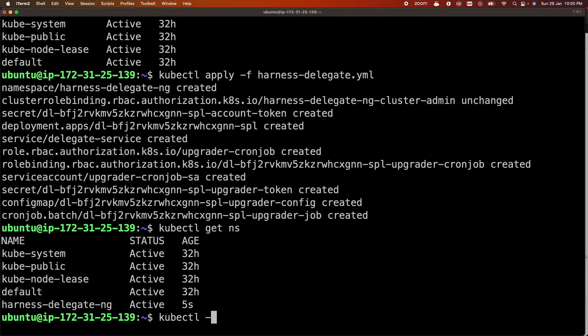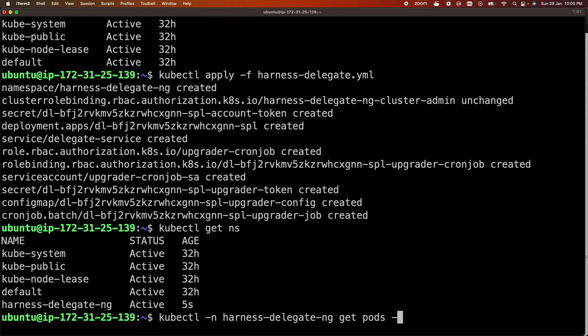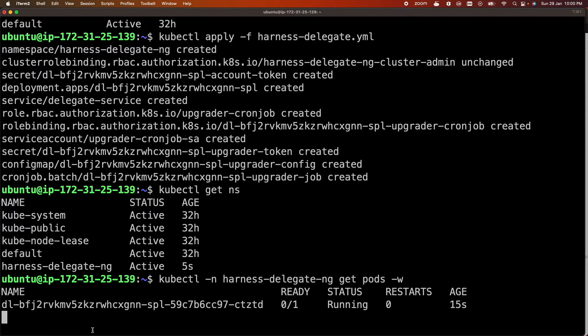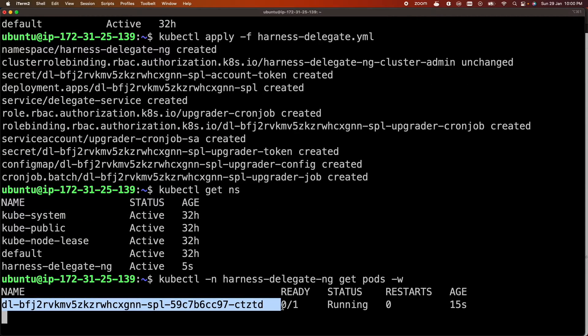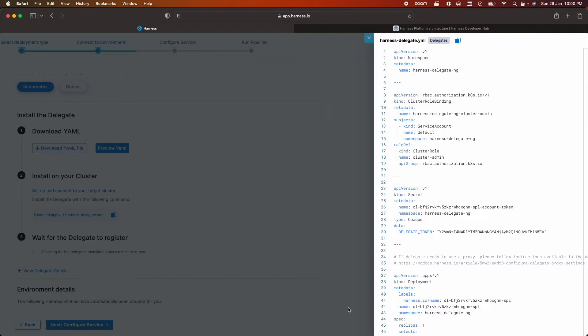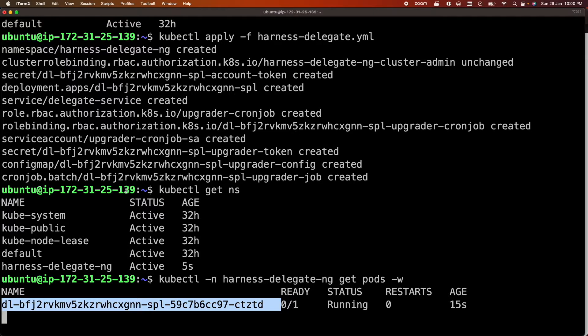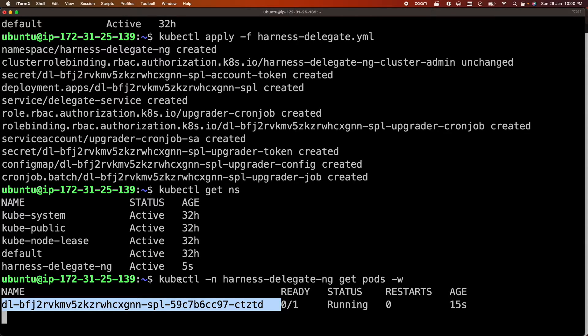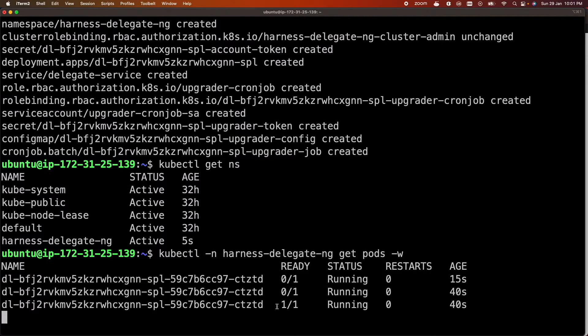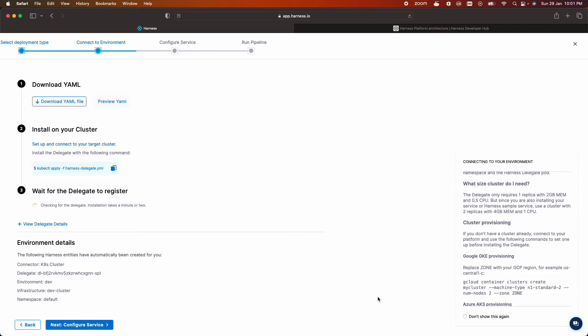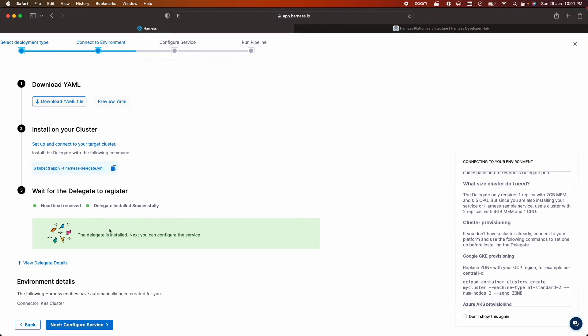kubectl get pods. So delegate pods started. Let's check on our cluster. It's waiting for the delegate to register. So once the delegate is installed successfully it sends a heartbeat to harness platform. Okay it's running successfully. As you can see delegate installed successfully and also a heartbeat is received on the harness platform.